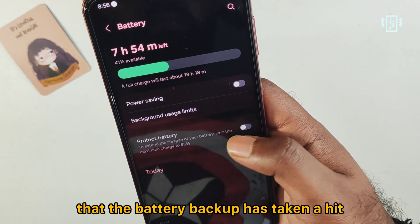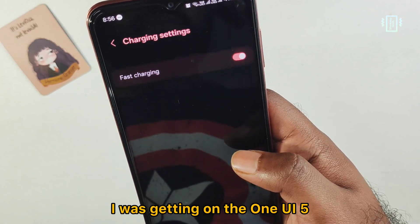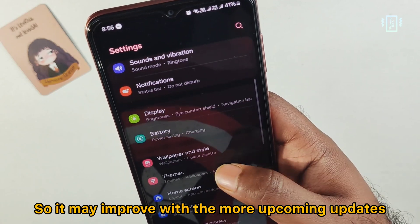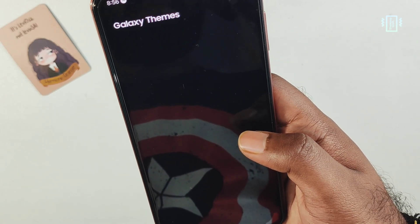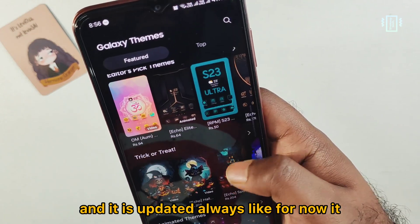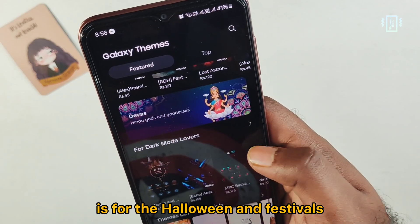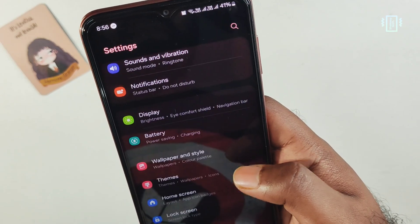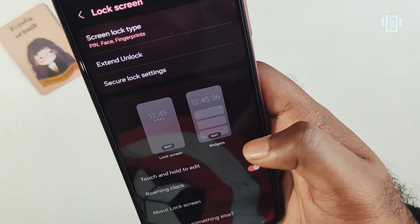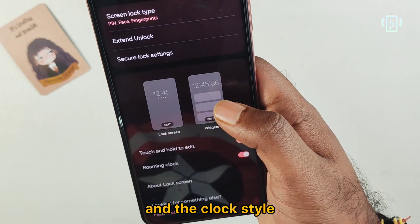On the battery side, I have to say the battery backup has taken a hit — it's not giving the same battery life as One UI 5. It may improve with upcoming updates. We also have a lot of themes, updated regularly — right now there are Halloween and festive themes available.